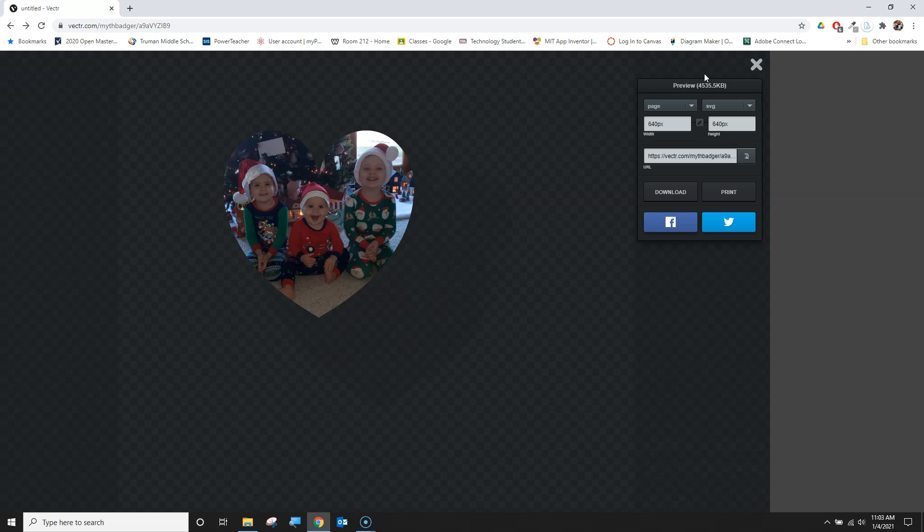This pops up an export option where I can choose to export pages or selections. Pages work for the most part, but if you only want a certain part, you can select the item first. I'm going with pages to get everything.